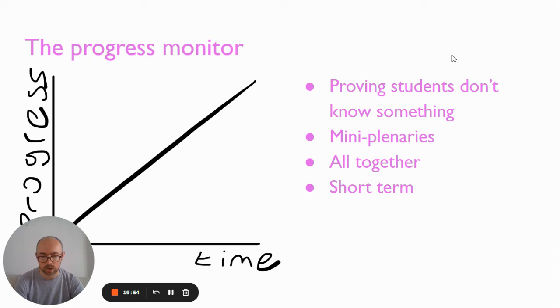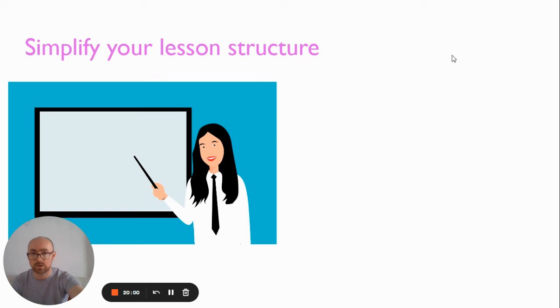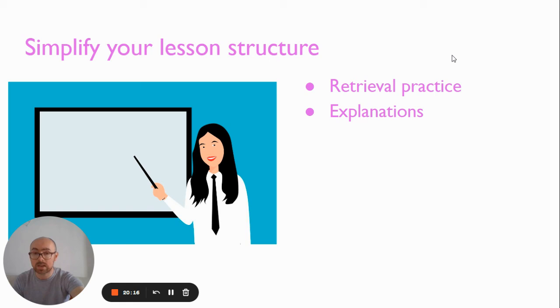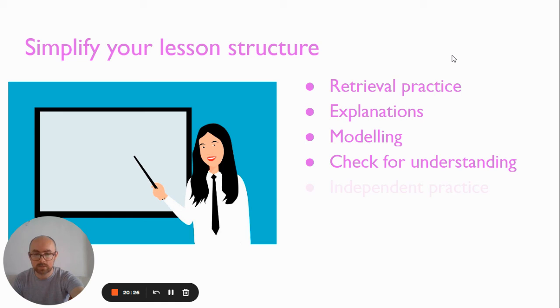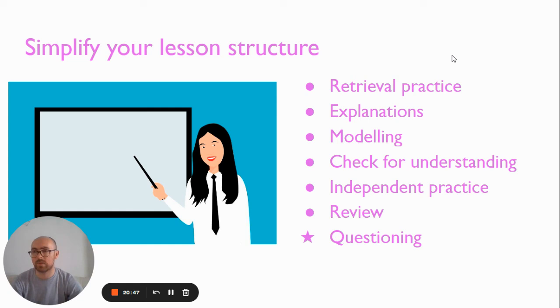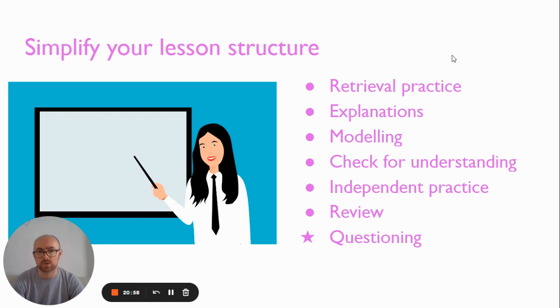The solution in my view is to simplify your lesson structure. Start off with some kind of retrieval, particularly on concepts that are foundational for the lesson you're going to teach. Obviously be mindful of considering reteaching if needed. Explain whatever you're going to explain. Model how to go through a certain process, perhaps check that the students understand, give them the opportunity for independent practice, which gives you lots of time then to circuit and work with those you've identified who may need help. And then finally have some kind of review. Throughout all of this, just lots and lots of questioning. Thankfully now, this idea of a very standardized or simple structure is happening in lots of schools, which I'm glad for. Articles like Rosenshine's principles of instruction or books like Making Every Science Lesson Count have really hammered that home in recent years, which is great.